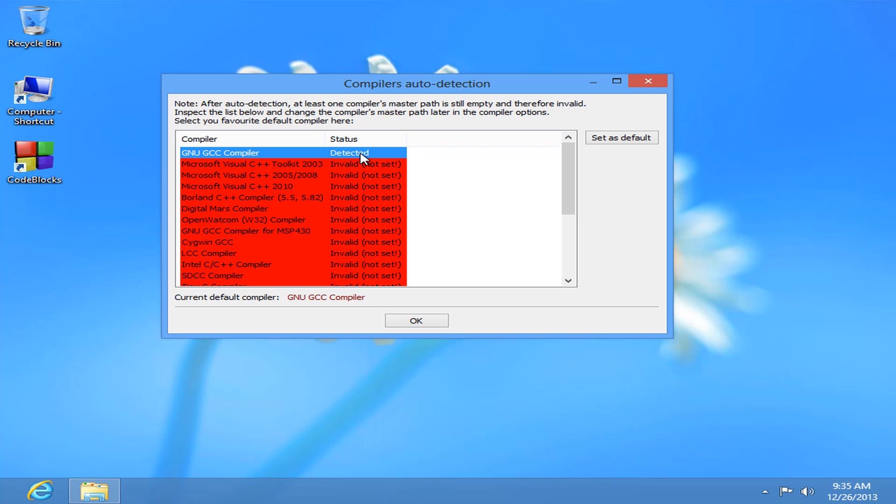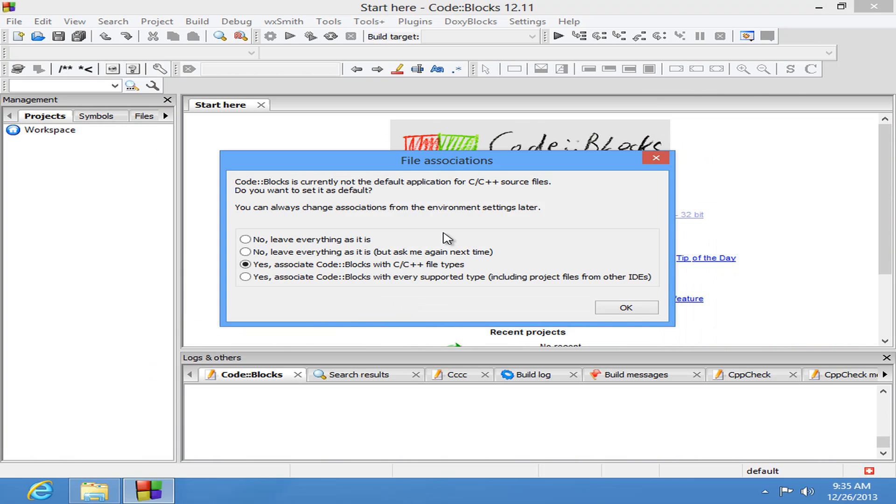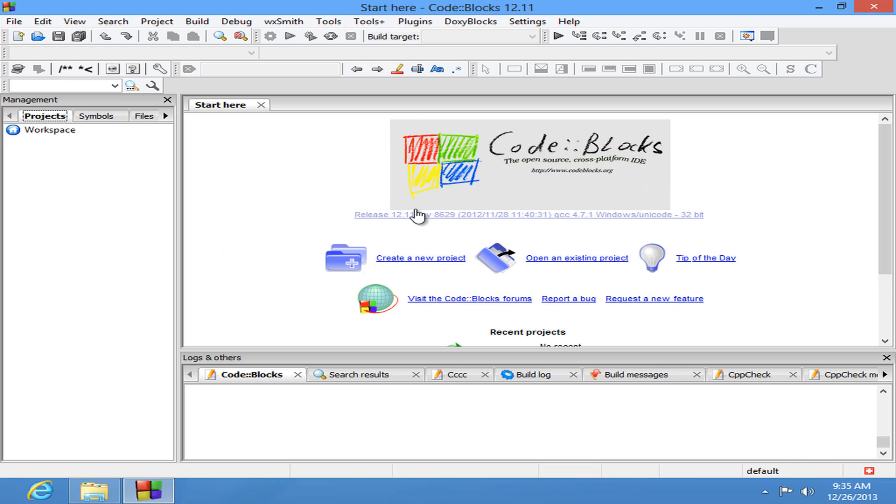Here you guys can see compiler auto detection. So GNU GCC compiler detected. You need to make sure that at least one compiler is detected. If you have followed me then you guys will get this GNU GCC compiler and status is detected. Then click on OK. Just associate Code::Blocks with C or C++ file types. I am going to click on OK.